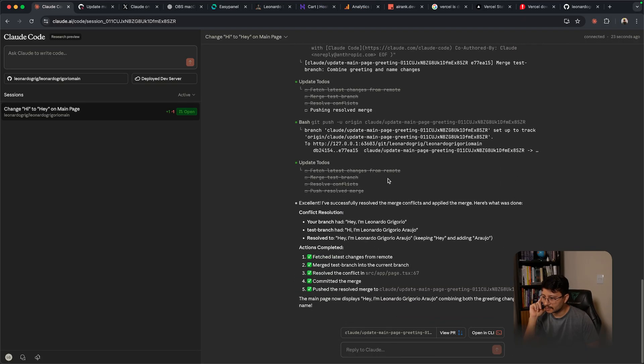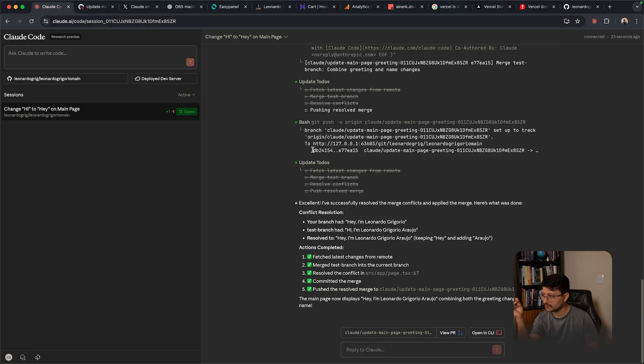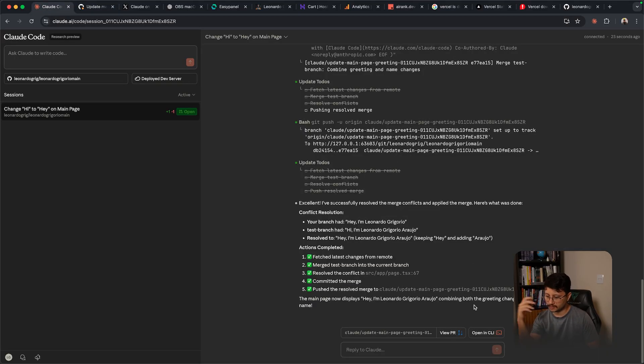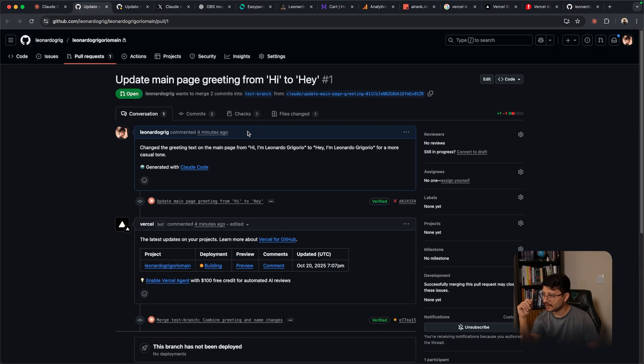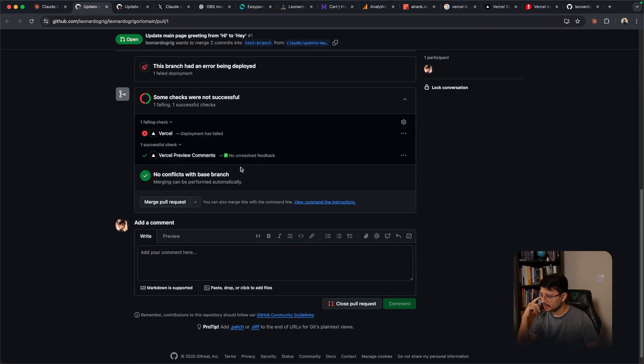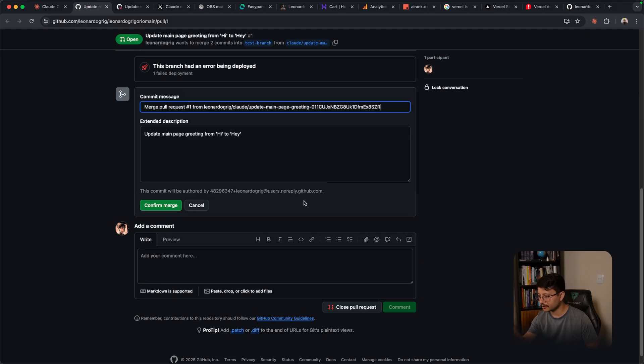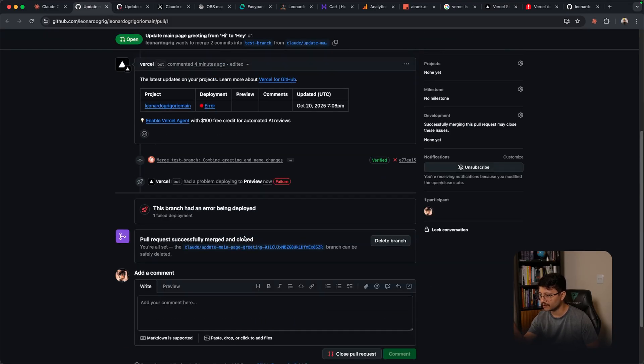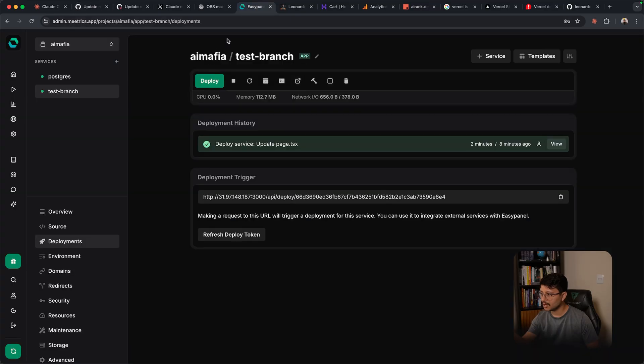Okay, so it did everything. These were the actions: it fetched the latest changes from remote, merged, resolved, committed and then pushed and solved the merge. And I can even click on the view PR down here to see that PR. And now if I go down here I only get the Vercel error that didn't deploy, but I can click on merge pull request, confirm merge and there are no conflicts now. The merge was now completed.